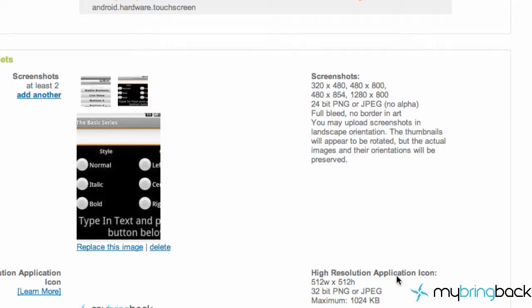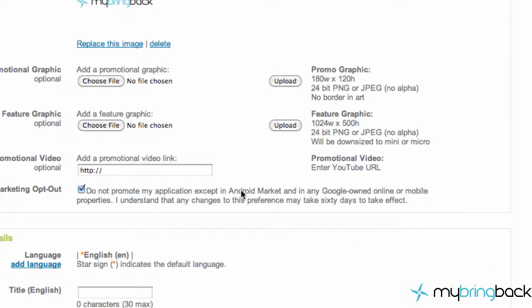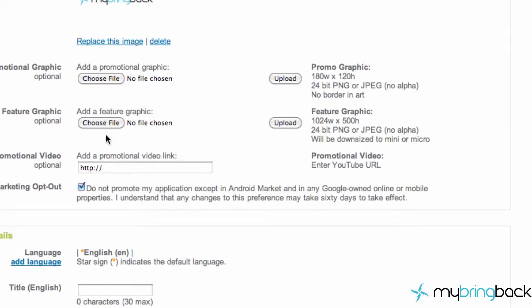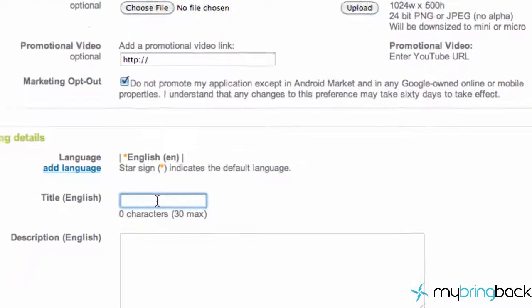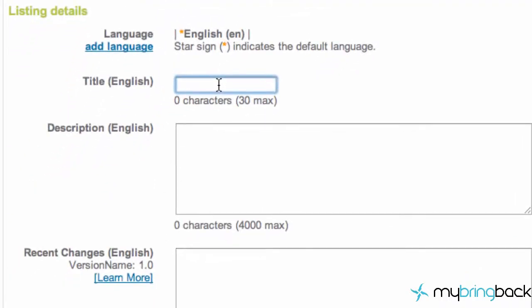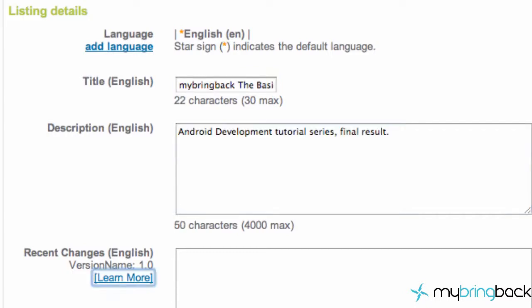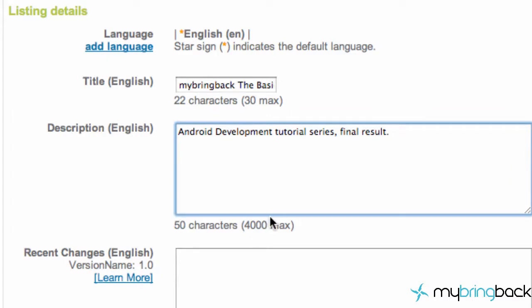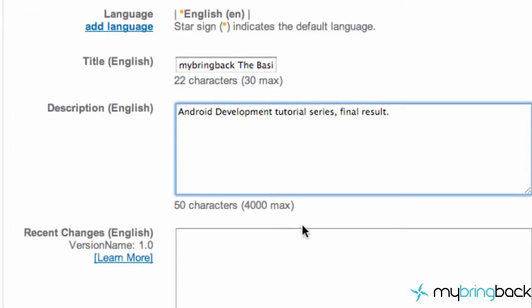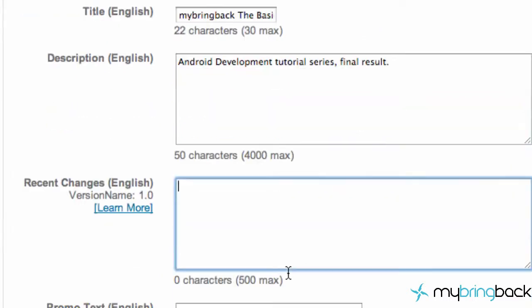That's basically all you need to have. The rest of these things are optional - if you have promotional stuff going on you can upload that as well. Then we have to give the title, so we're going to say mybringback basics. Then you can give it a description - I just said Android development tutorial series final product. If you do updates you can add revisions as well.